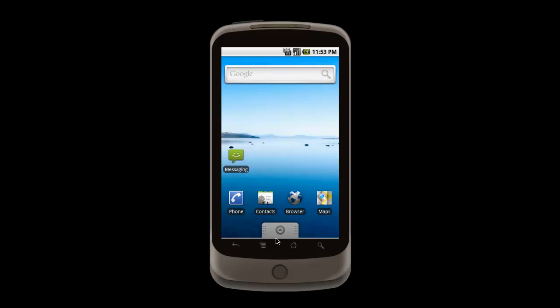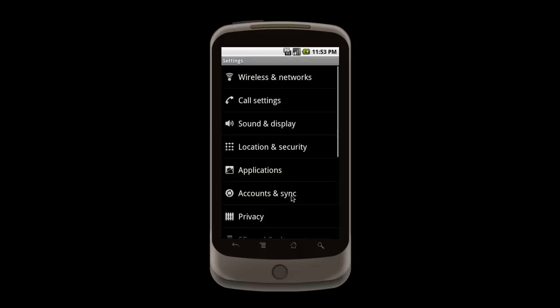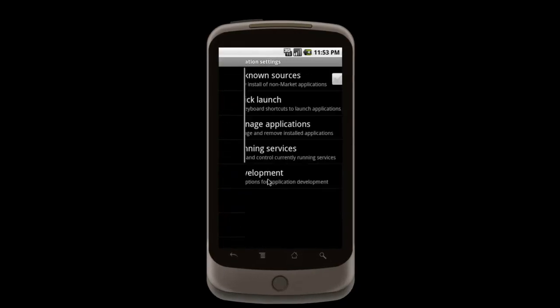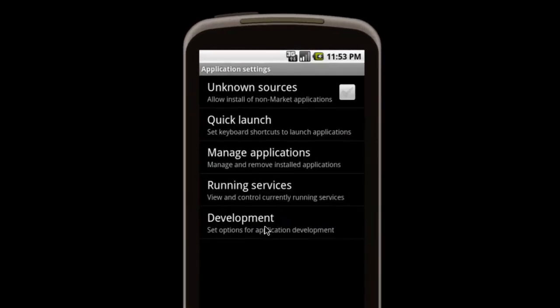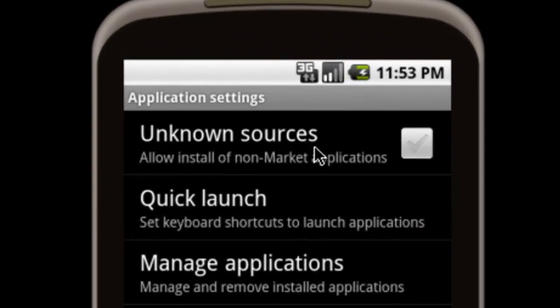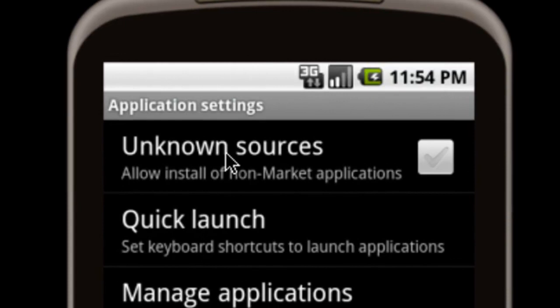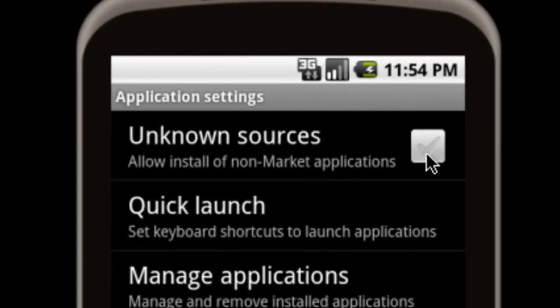First, open the app tray, then tap settings, and then choose the applications group. And up here is the setting that we're looking for. We need to make sure that it is checked if it is not already.